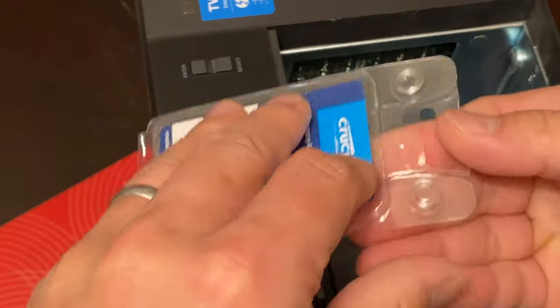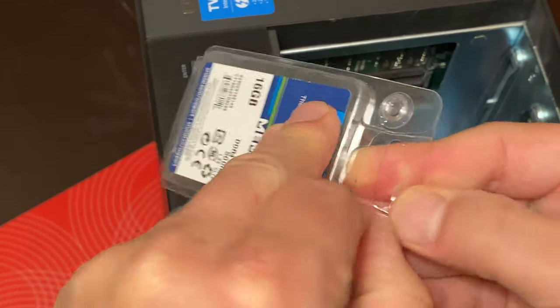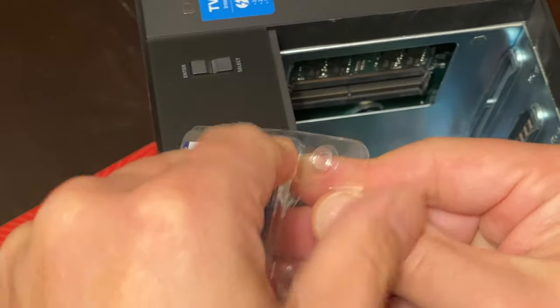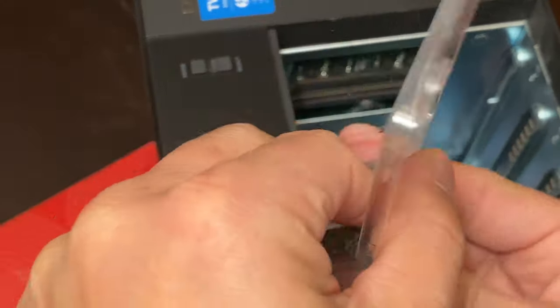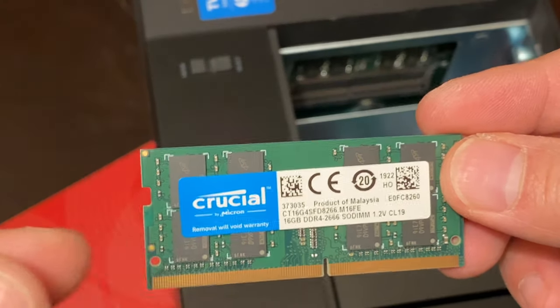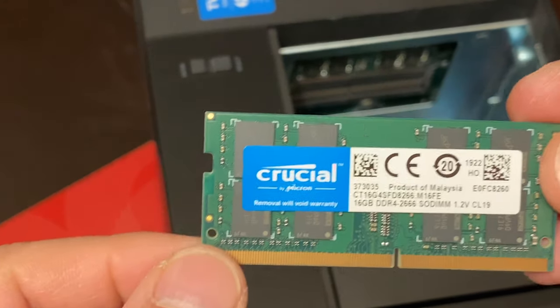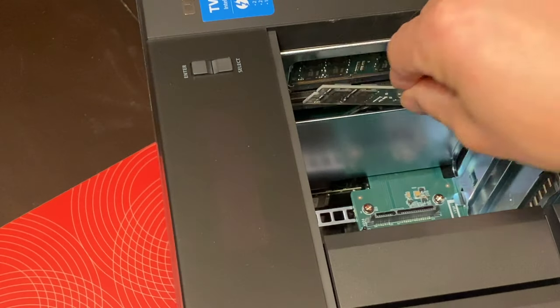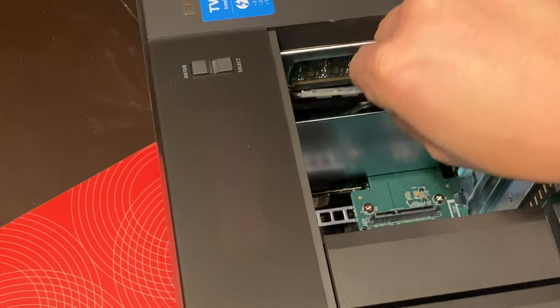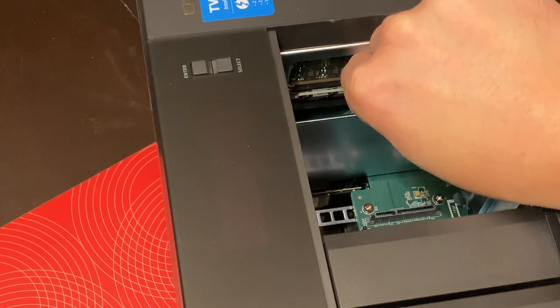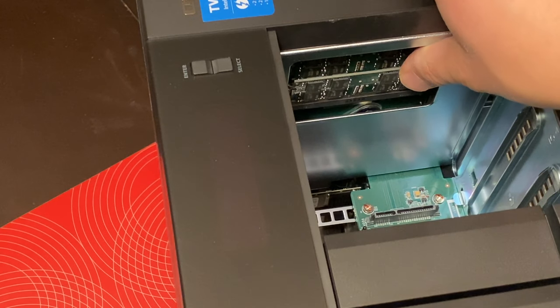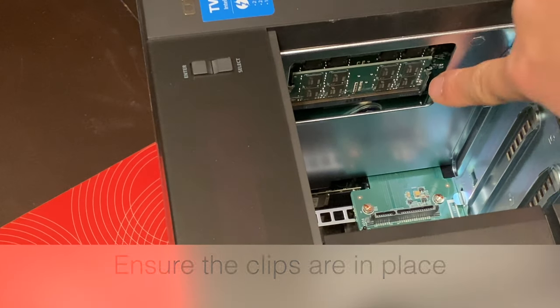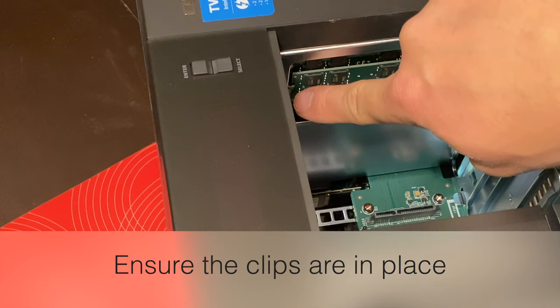Now let's take the second RAM from the packaging here. Again, it's also from Crucial by Micron. It's a 16 gigabyte module and in the same manner, just angle that in and then push it so that both sides of the retainer clips are in place.